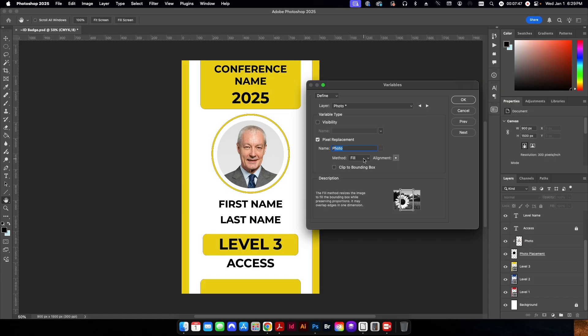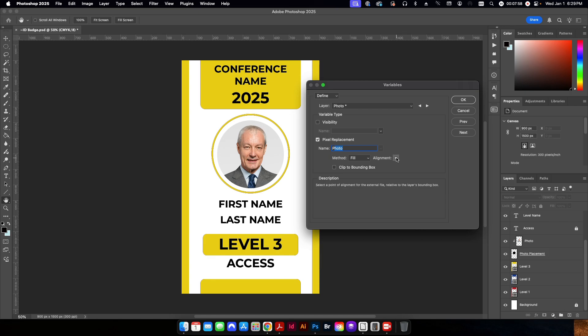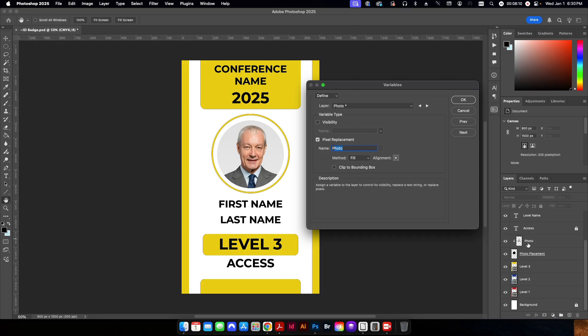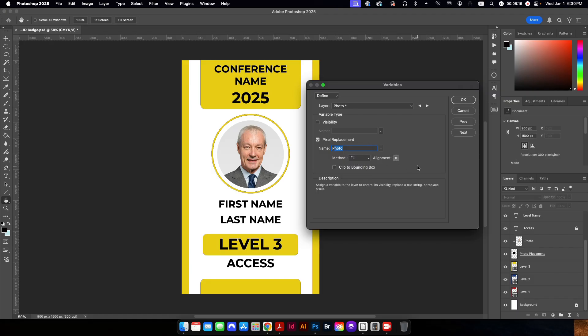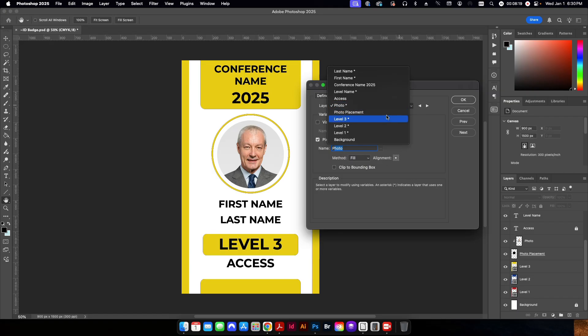And then here is where you can set it to the different kind of fill method. So either have it fit, have it fill up, as is conform. You can change the alignment, whether it comes from the top or the middle. In this case, since I have a circle as my photo placement, and the photo is just basically set as a clipped mask there. So I just want to set it to fill, and I want to set it to the center alignment.